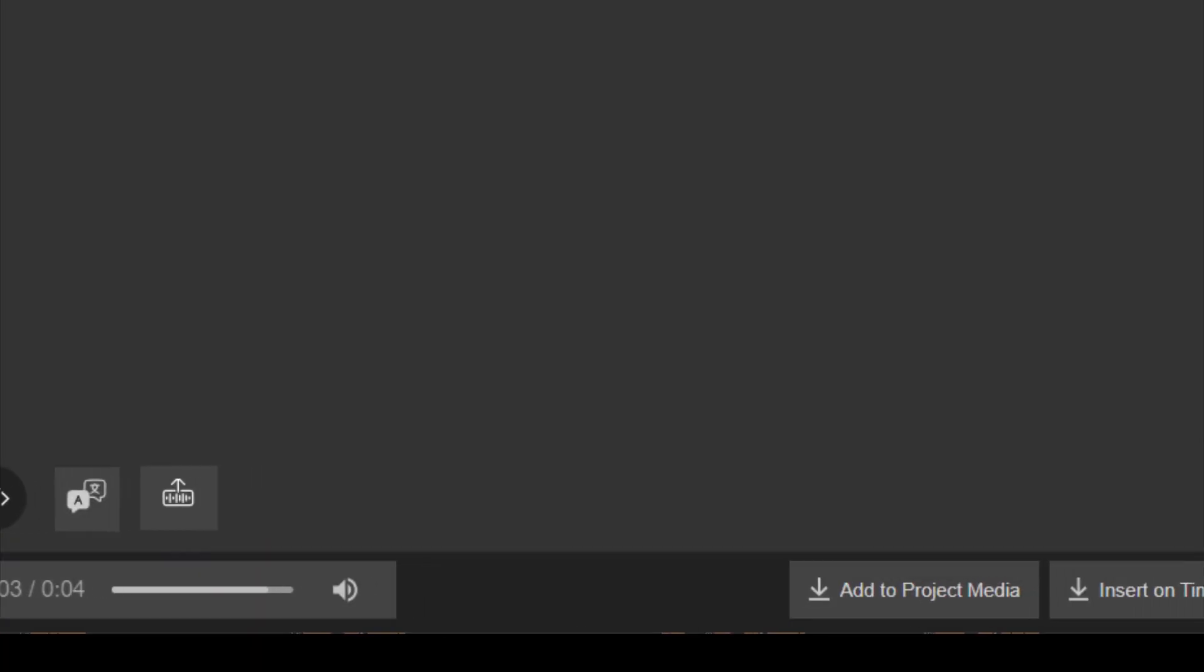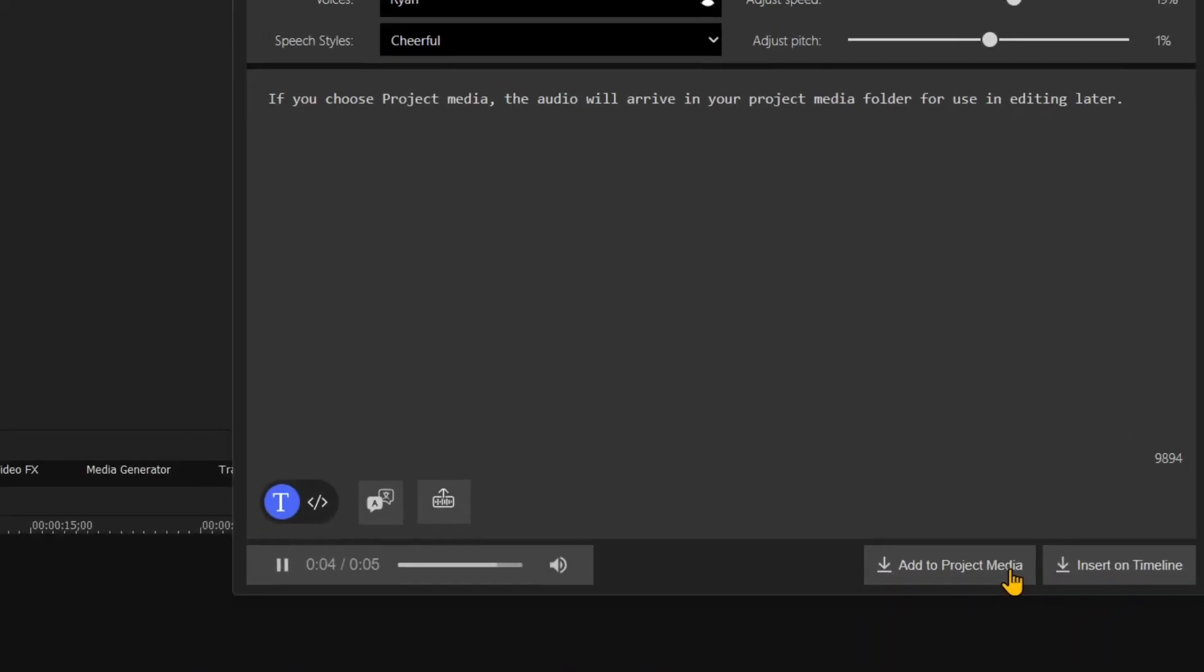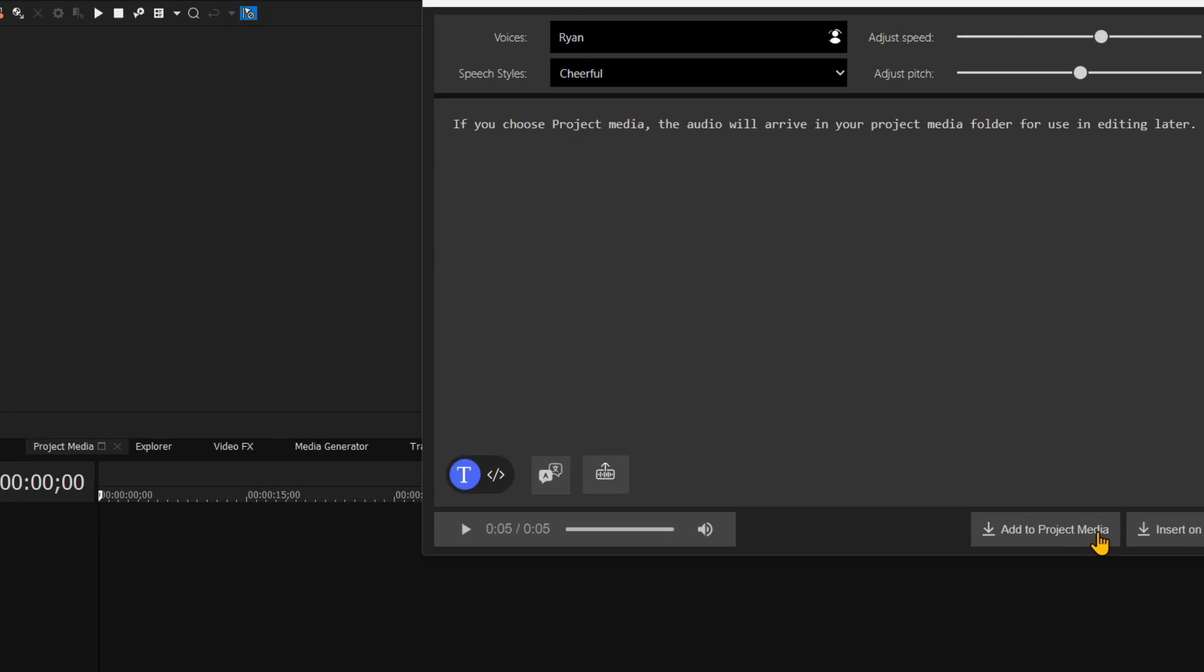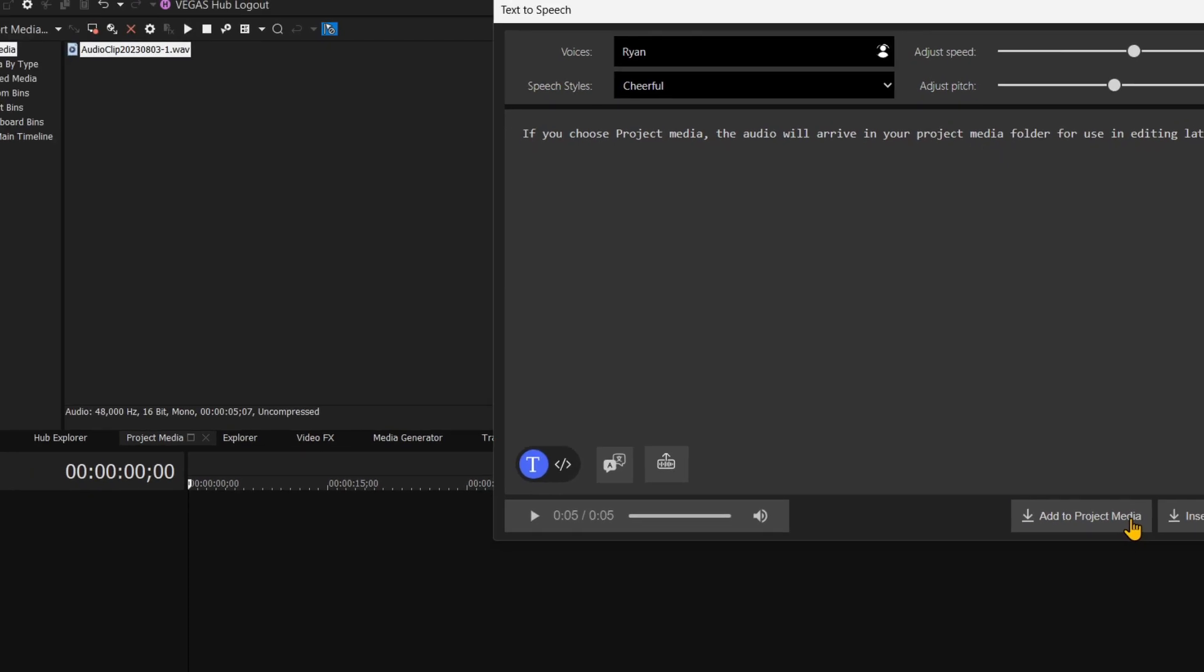The next step of the text-to-speech workflow is to define where you want your speech propagated to. If you choose Project Media, the audio will arrive in your Project Media folder for use in editing later.